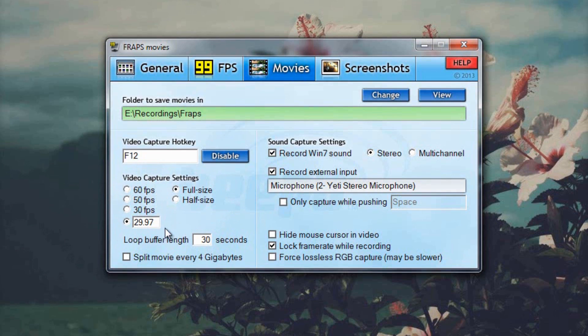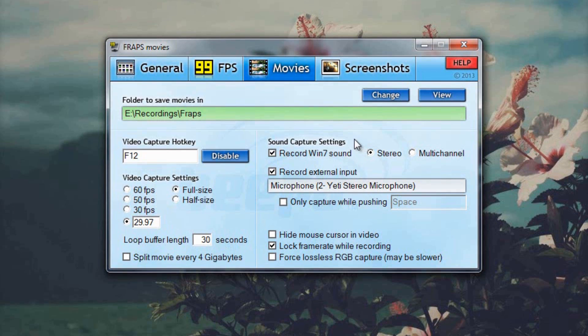29.97 FPS at full size, loop buffer length 30 seconds and I do not split movie every 4 gigabytes because it's just more convenient for me to edit one full length video so I kind of just like having one 20 minute video that I have to work with or however long I recorded for.